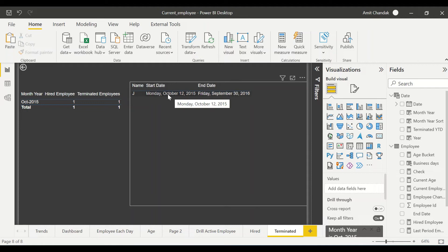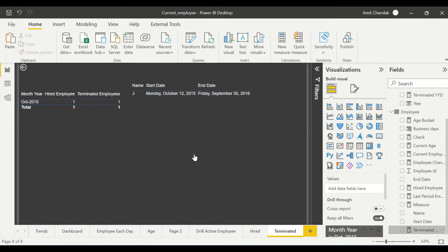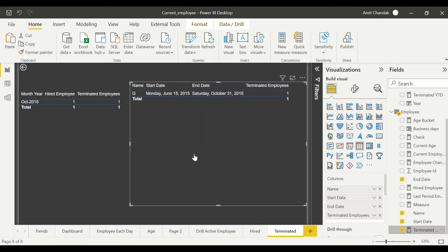Why is this happening? Because the active relationship is with the hire date. The filter coming from the Date table through the month-year context is only filtering on hire date. We need to change this by adding a measure that tells the page to use the termination filter. This can only be done by adding the Terminated Employee measure to the visual — that's where it will correctly show terminated records. Now we get one record and the end date is from October 2015.